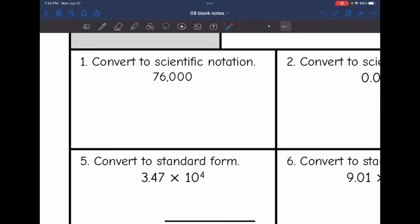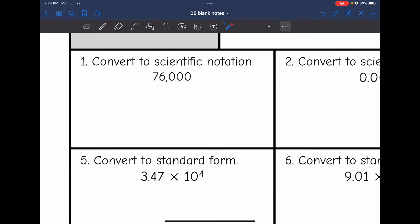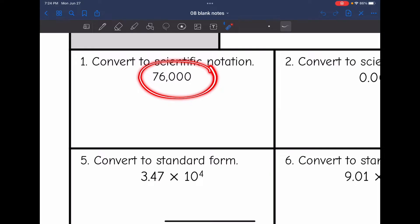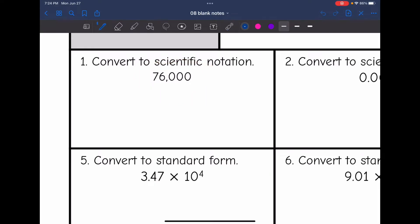Let's practice converting to scientific notation. The first thing I need to do is change this number to a decimal between 1 and 10. So my decimal is right here, and if I move it right here, 7.6 is between 1 and 10. Then it's always times 10, and since this was a large number, it's going to have a positive exponent. I'm going to count how many times I moved: 1, 2, 3, 4. There's our exponent.